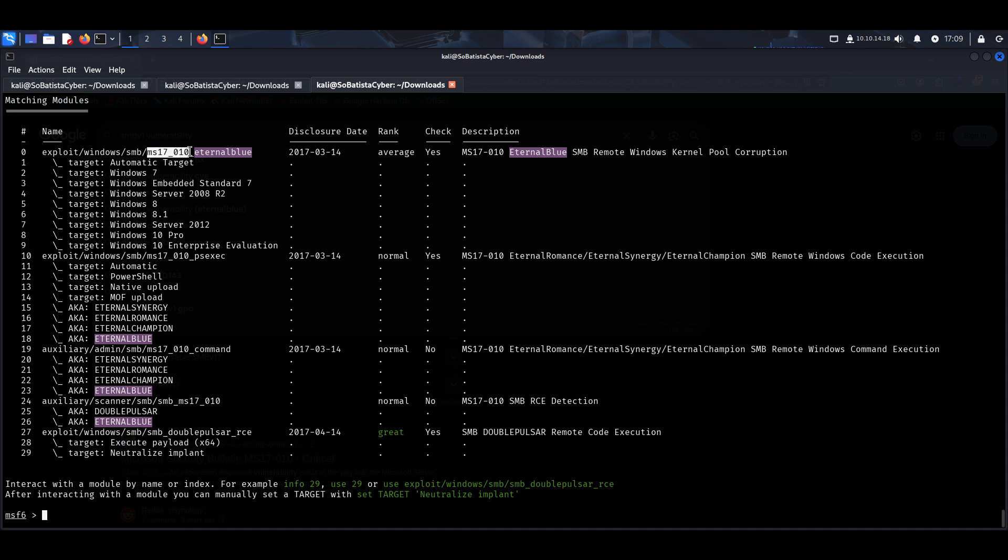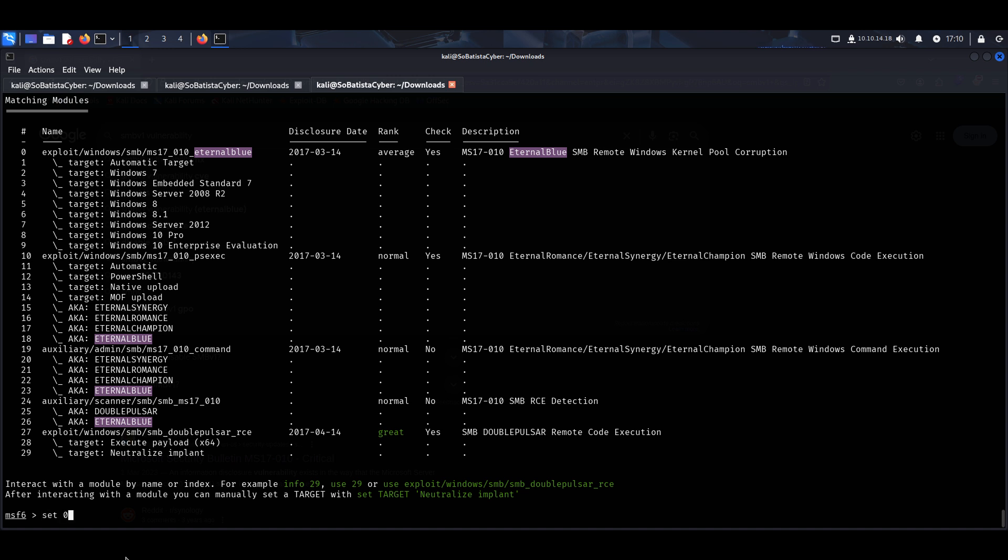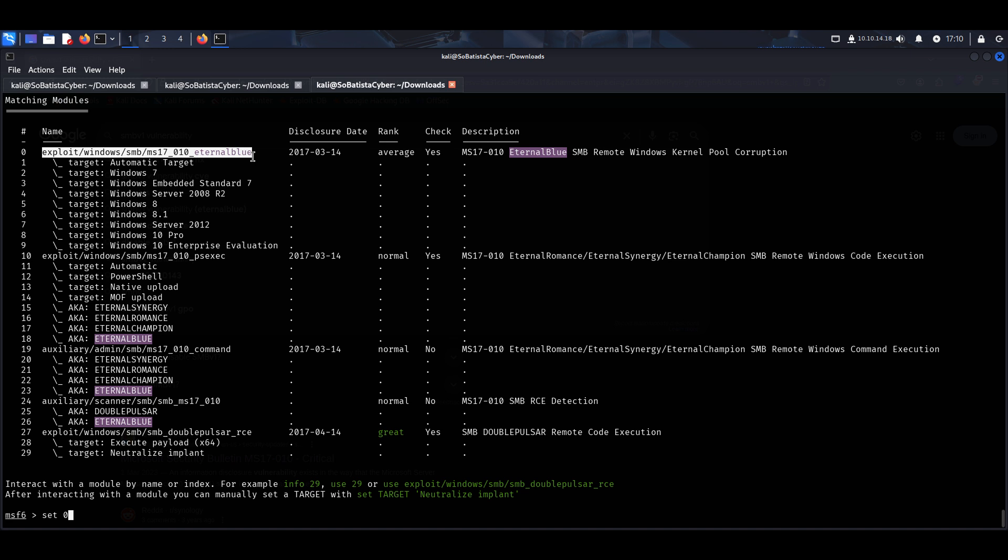This here is the path of the vulnerabilities running on SMB version 1, and this is the vulnerability that we want to exploit: the Eternal Blue vulnerability. To use this module, we just need to use the following command: use 0. Either you can copy and paste this here, or you can use the number.